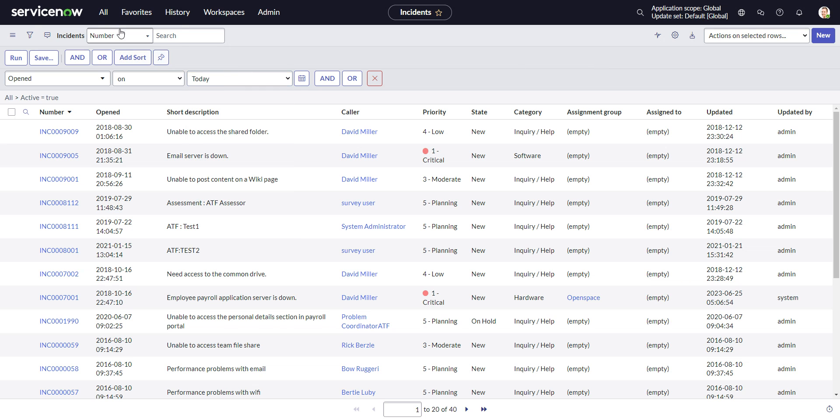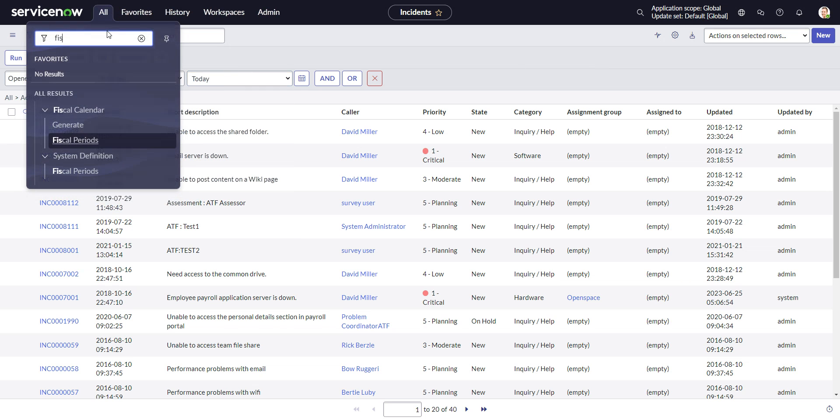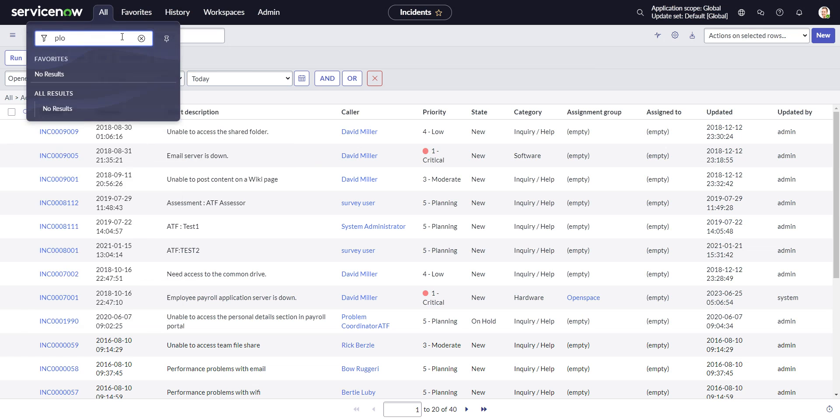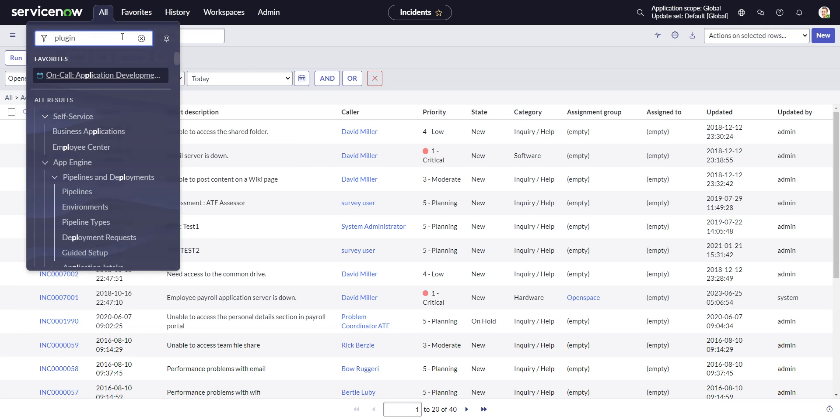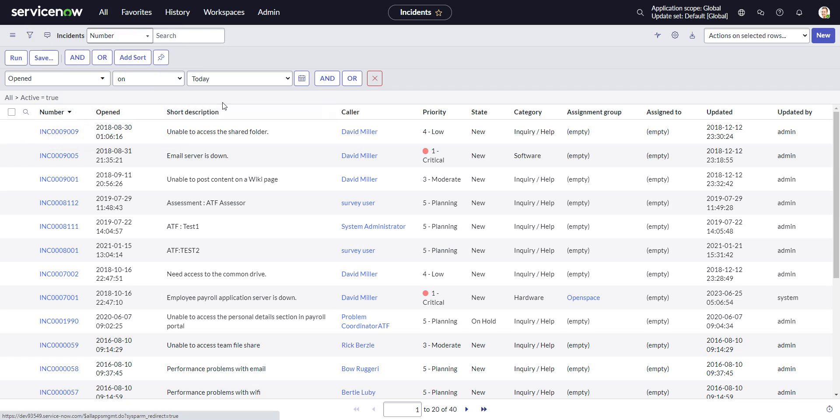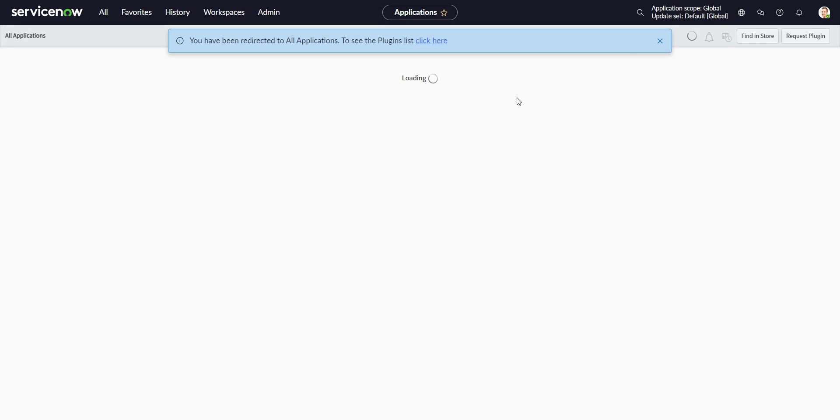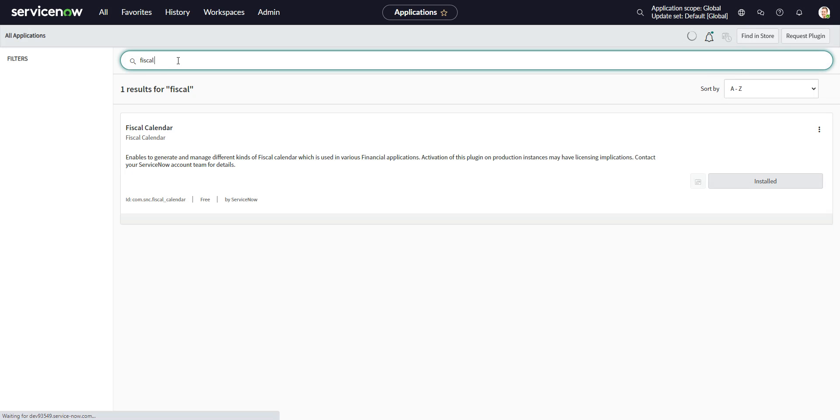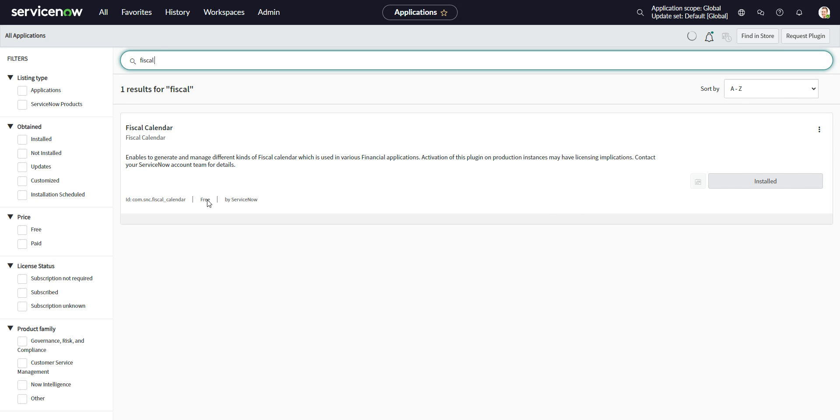So the first step is going to be to install the fiscal calendar plugin. So you go to plugins, and I already switched it to the classic view, fiscal calendar, and you see it's this plugin here, com.snc.fiscal_calendar. I have that installed.